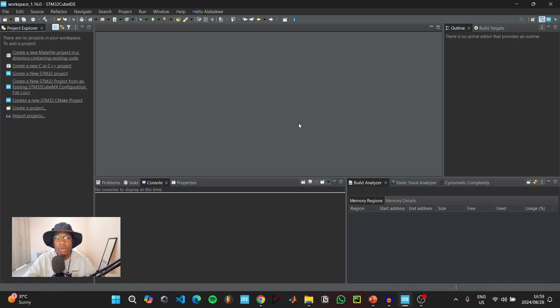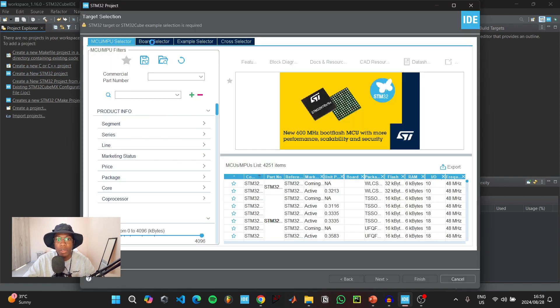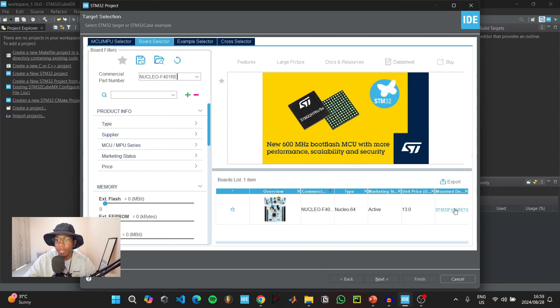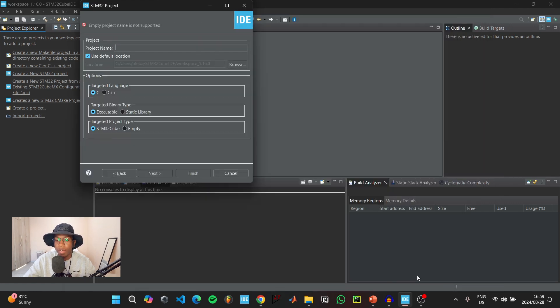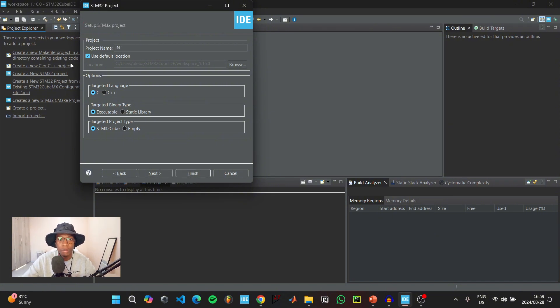To start coding, open up STM32CubeIDE and click on create a new STM32 project. Then go to board selector and type in the part number of the microcontroller that you have. Click on the microcontroller, click next. For project name, we can call our project int for interrupt and save it in the default location.